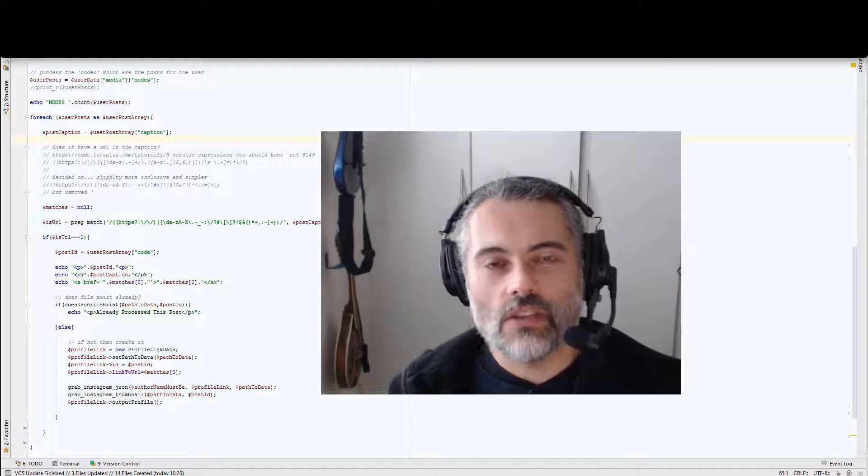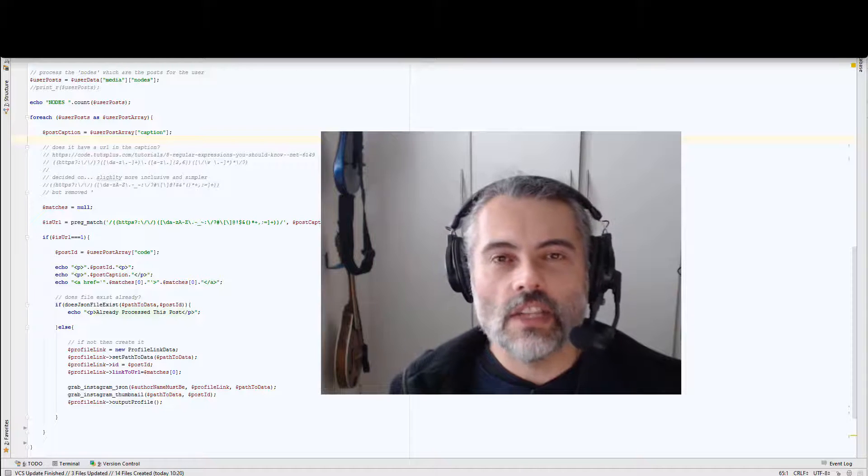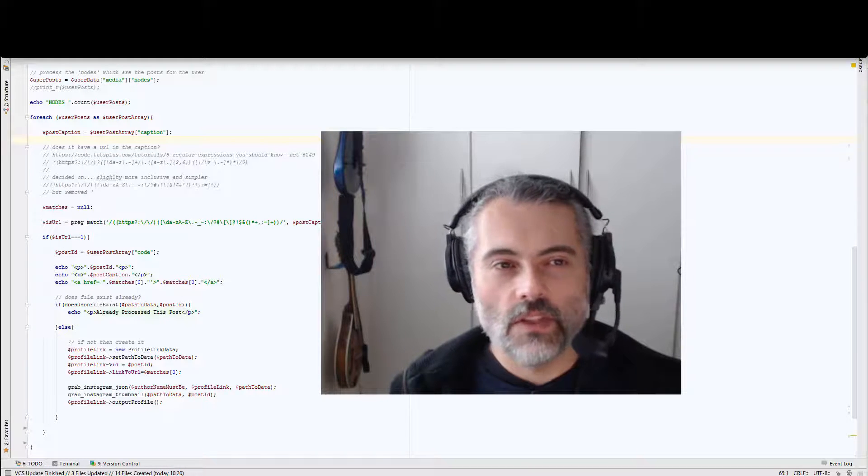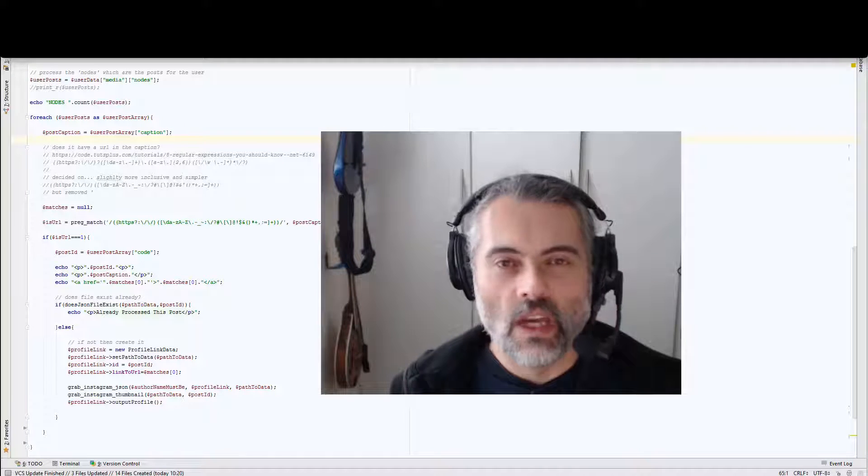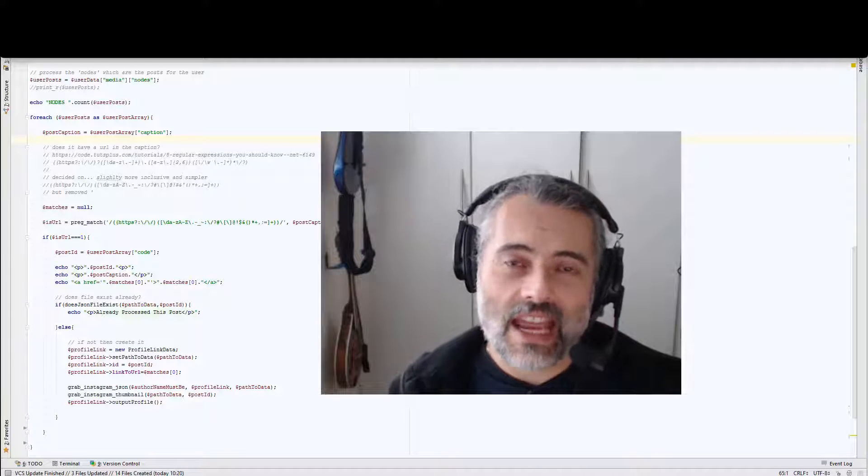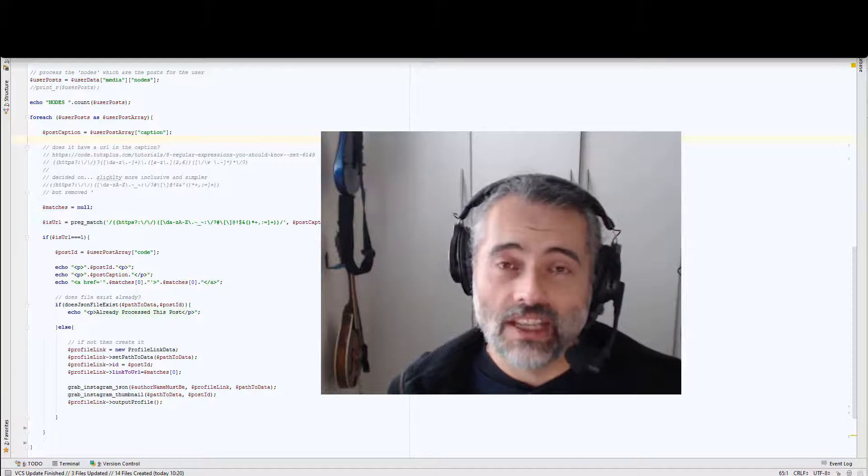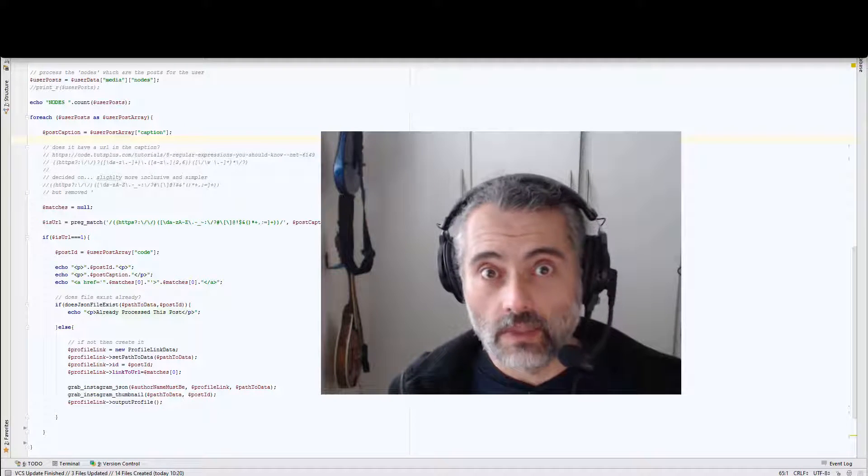I think it's very important as testers we learn to understand regular expressions. In this video I'm going to show you how to test a regular expression interactively.